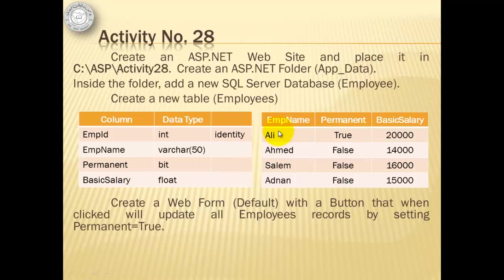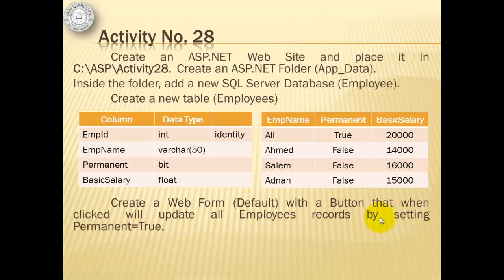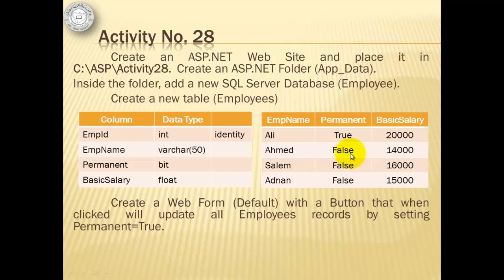Then we will create four records. After that, we will create a web form with a button that when clicked will update all employees' records by setting permanent equal to true. At the end, all records should have a permanent value of true.